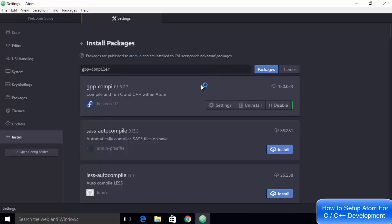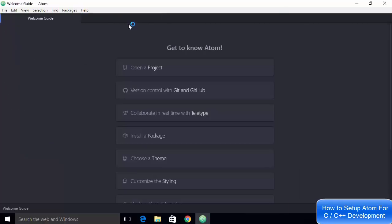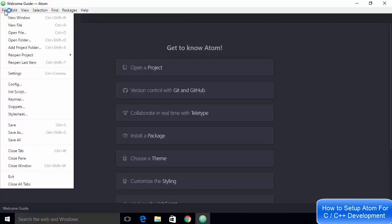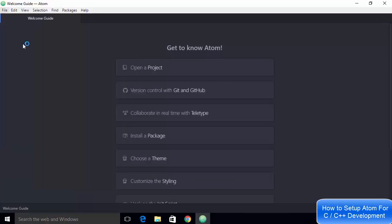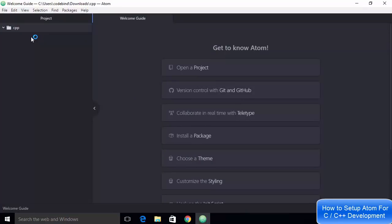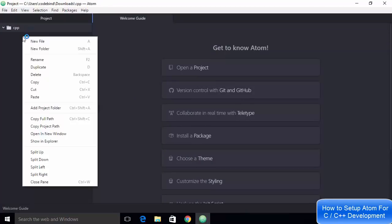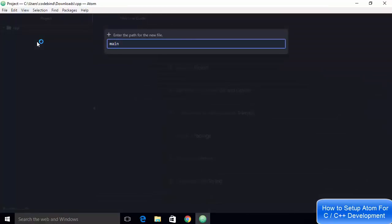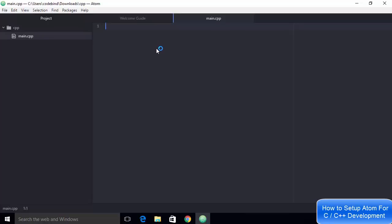Once the package is installed, close the settings window. Go to File and click 'Open Folder', then create a new folder — name it 'CPP' for example — and select it to open inside Atom. To create a new C++ file, right-click in the project panel and choose 'New File', then name it 'main.cpp' and press Enter. The main.cpp file will be created.